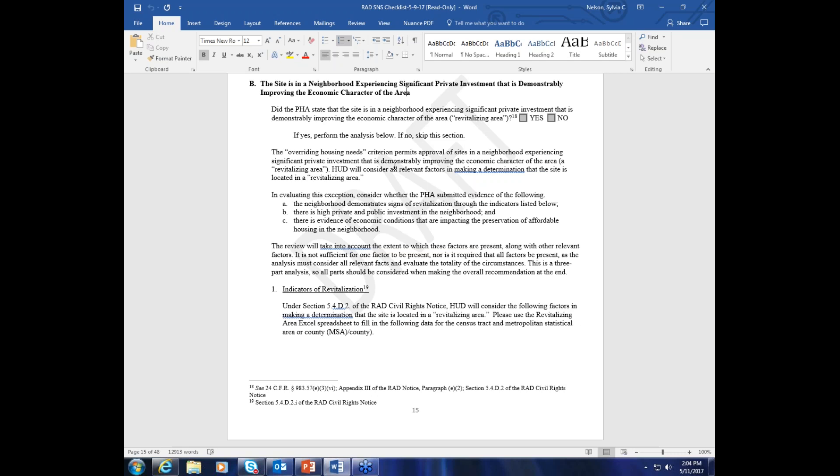Just below that, you'll see the overriding housing needs criterion permits approval of sites in a neighborhood experiencing significant private investment that is demonstrably improving the economic character of the area — for shorthand, we call this revitalizing area. We'll consider all relevant factors: signs of revitalization through economic indicators, high public and private investment, and evidence of economic conditions impacting the preservation of affordable housing. Note that this review should take into account the extent to which these factors are present along with other relevant factors — you're not limited to these. It's not sufficient for just one factor to be present, nor is it required for all of them to be present, as the analysis must consider all relevant facts and evaluate the totality of the circumstances. This is a three-part analysis, so all three parts should be considered while making an overall conclusion.